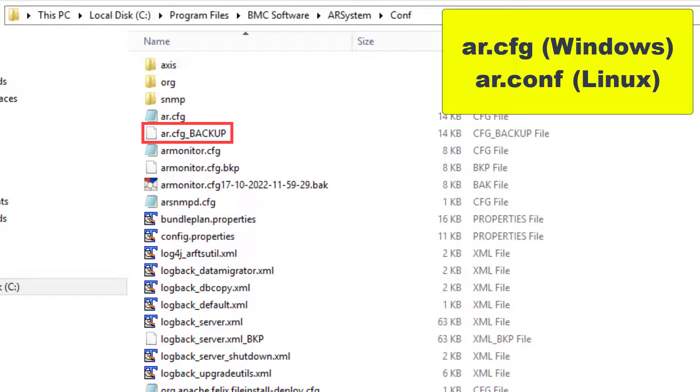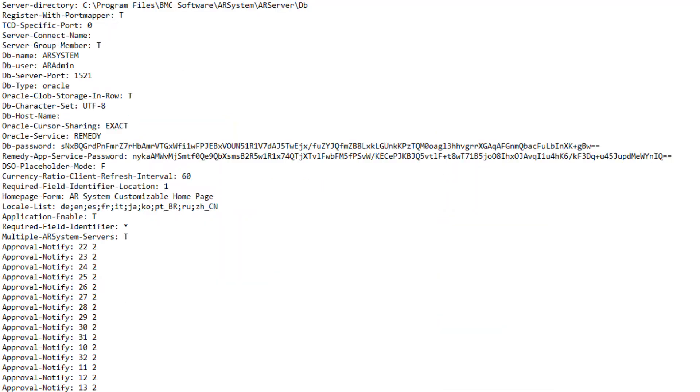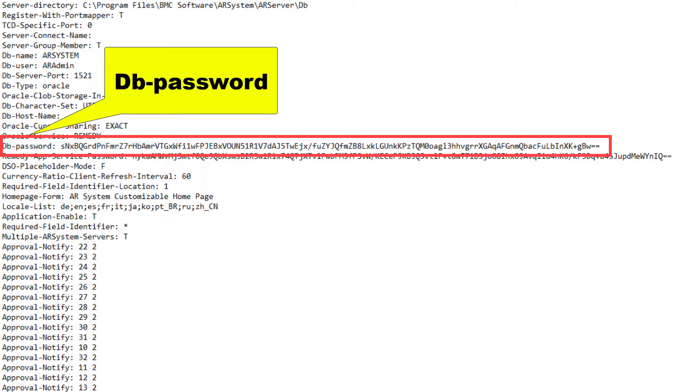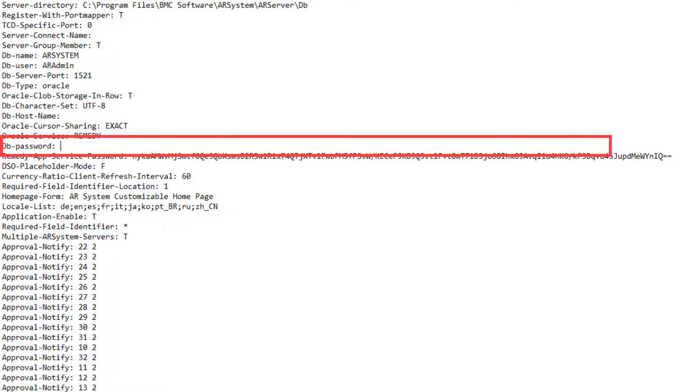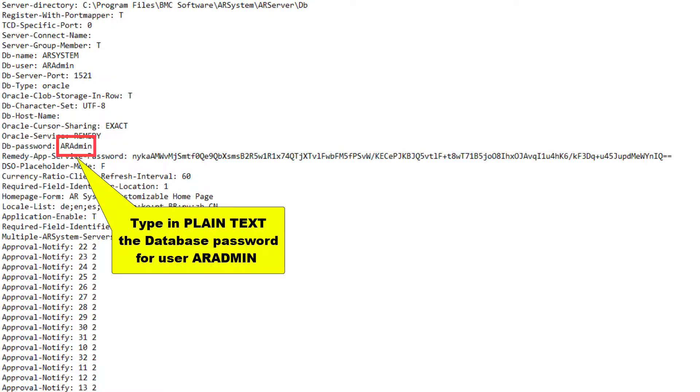Make sure to backup the original configuration file. In the configuration file, locate the parameter called DBPassword. Select the value, which is an encrypted string, and delete it. Enter the database password for user admin in plain text. Then save the file.